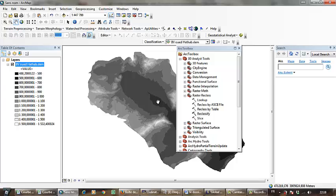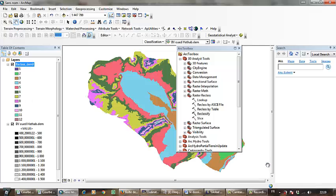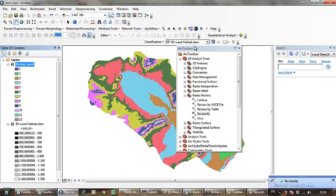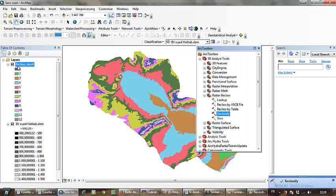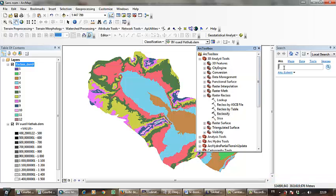I have to wait for the answer. This is the raster classified depending on the elevation classes.